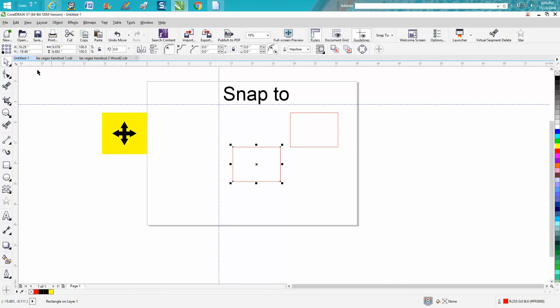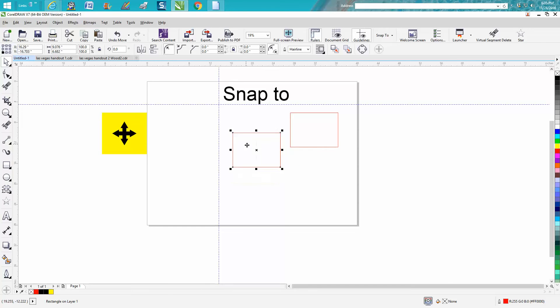When you have your pick tool, there's the four arrows. That means you can hold down your left mouse button and move it around. With the Snap to, we're going to snap to this corner right here. These guidelines, you need to be on this node and you get those arrows.